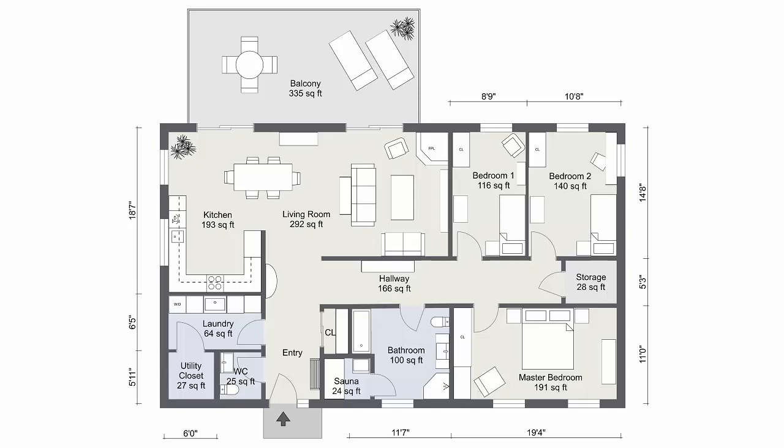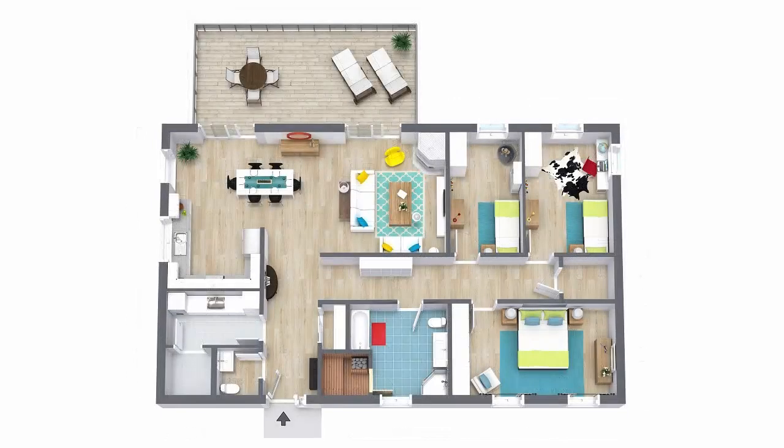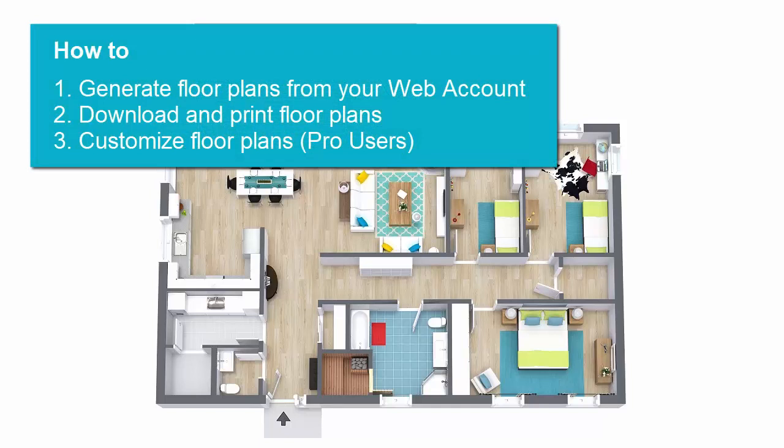From your RoomSketcher web account, it's easy to generate beautiful, high-quality 2D and 3D floor plans with a click of a button. In this video, I'll show you how to generate floor plans from your web account, download and print floor plans, and customize floor plans.